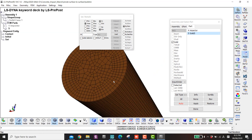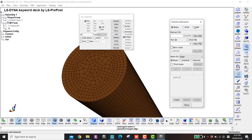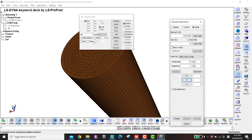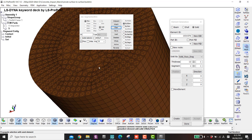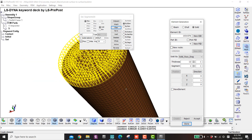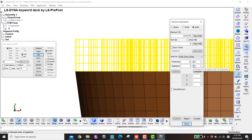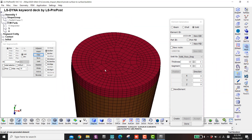Now I want to extrude this side. I go to Mesh, Element Generation, then Solid by Face Drag, with 12 segments — just put one for now — and it will be in the y direction. Click by element, propagate, and select the face. Then create. You need to look from the side view to know approximately how many segments you want. I would say three or four — I'll go with four.